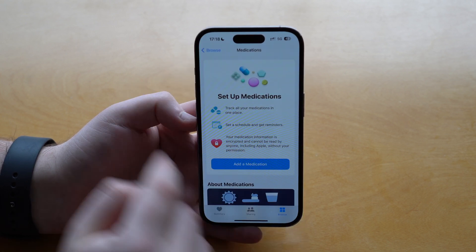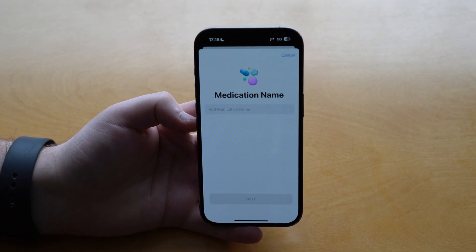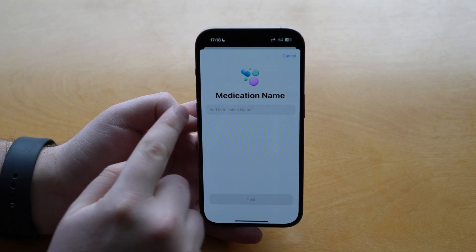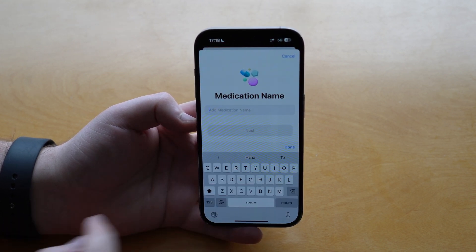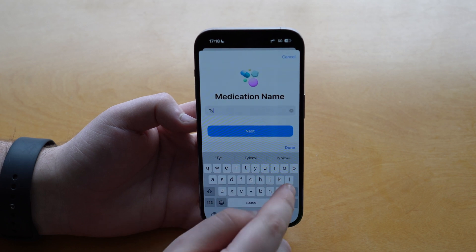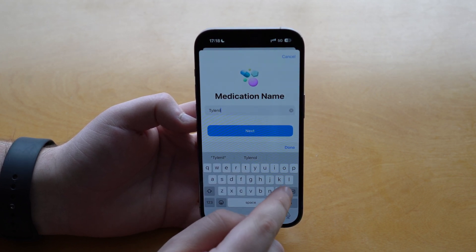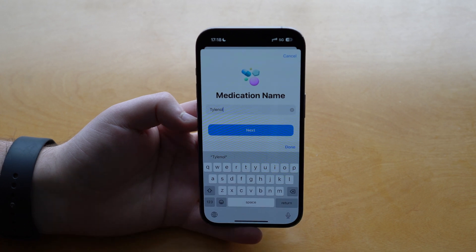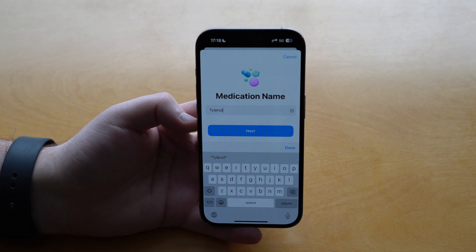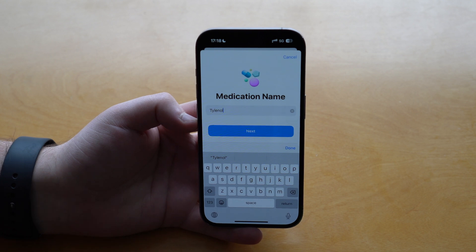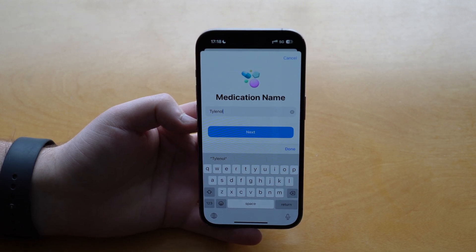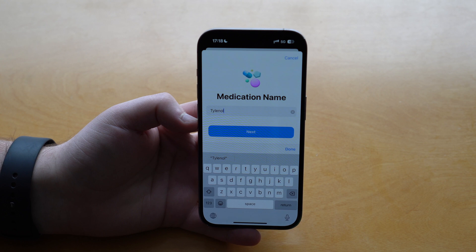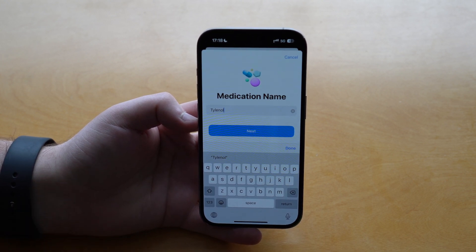Here you'll see a large banner to Add Medication. Tap on it and the first thing you need to do is type in the medication name. I'm going to use Tylenol as an example for this video. Please keep in mind that I'm not recommending you to take any medications or to use Tylenol in any way whatsoever — I'm not a doctor, I'm not a physician. This is just an example for educational reasons.